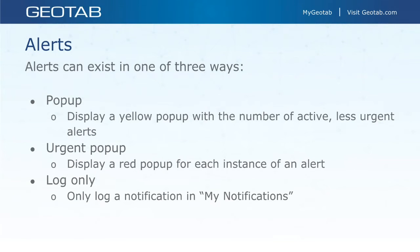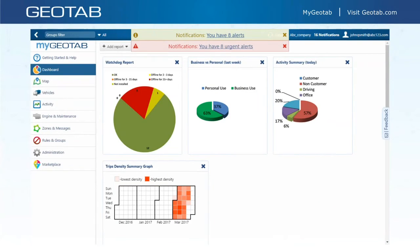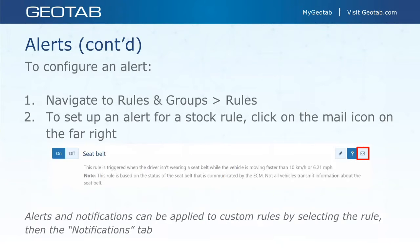Looking at that first category — alerts — they can exist in one of three ways. Option one: a pop-up, which is a yellow pop-up used for less urgent alerts. Option two: an urgent pop-up, a red pop-up for each instance of an alert. Option three: a log-only event, which logs a notification in My Notifications. You can opt out of pop-ups and just log it within notifications, where you can view the list and see who did what.